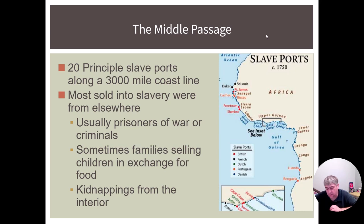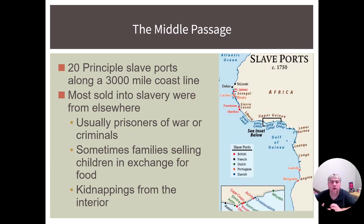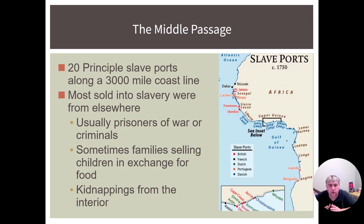The middle passage is the name given to the process of taking slaves from Africa to the New World. There were about 20 principal slave ports along the 3,000-mile coastline in West Africa — basically the big bend of Africa. Most of those sold into slavery were from somewhere else — not necessarily from the Congo, Angola, or Upper Guinea, but from inland, from somewhere in the center or in the rainforest. The people gathered were prisoners of war, criminals, and sometimes families who sold children in exchange for food. The reasons they were put into slavery are similar to before; the difference is who they would be sold to and how they would be treated.